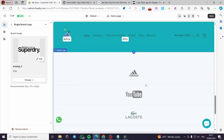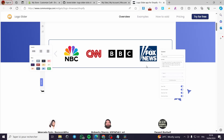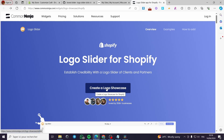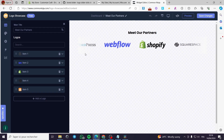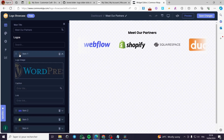If you want to add a horizontal slider, we're going to use a website called Common Ninja Logo Slider. Here you can see the widget from Common Ninja — there's a logo slider for Shopify with a live demonstration. They give you access to create one free project. I'll click on Create a Logo Showcase and it will open the live editor.